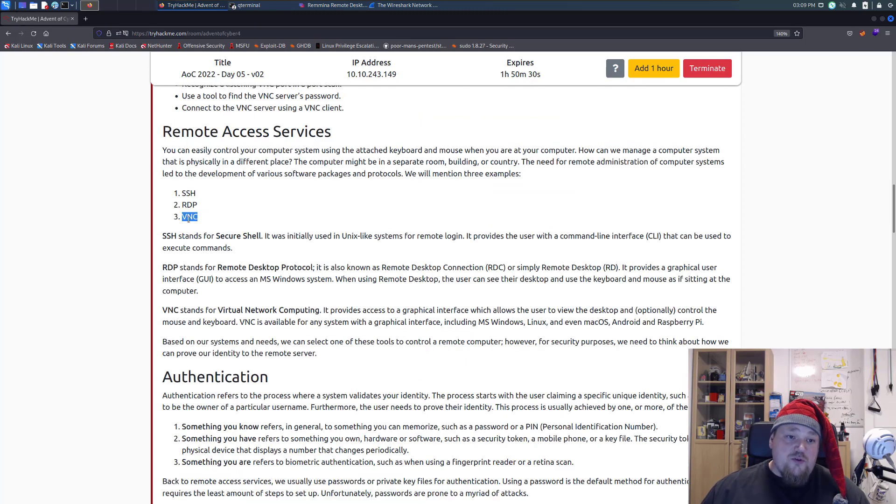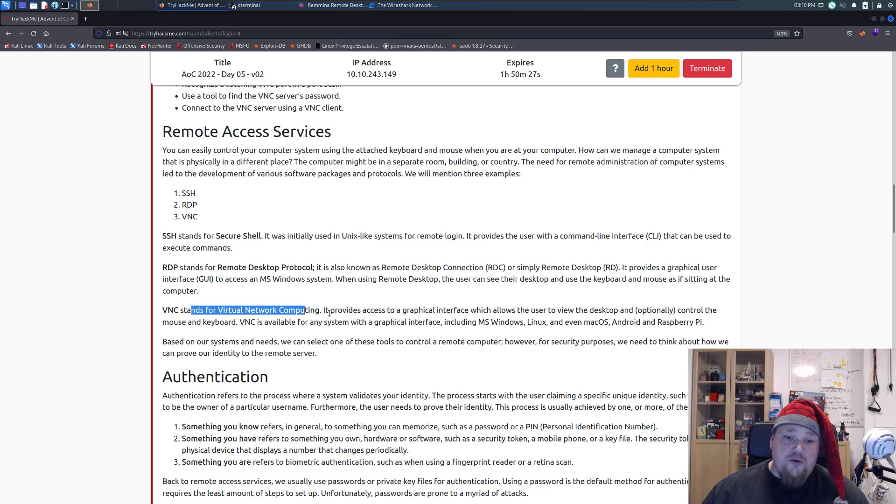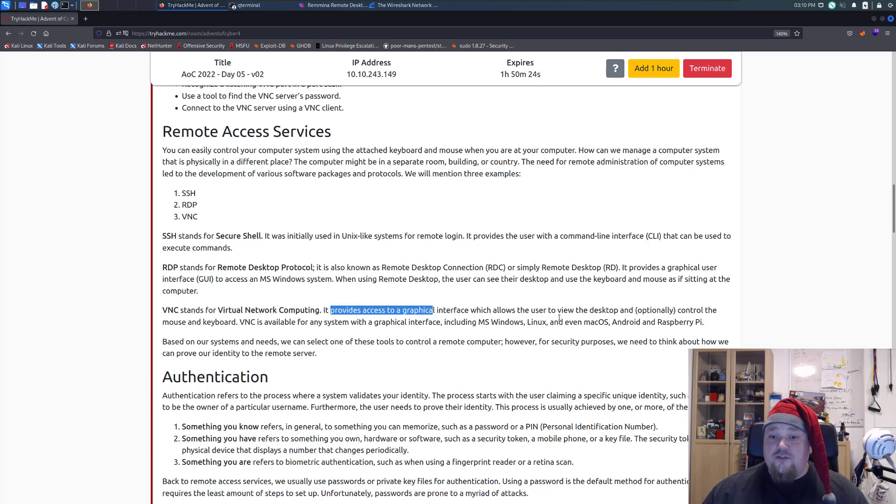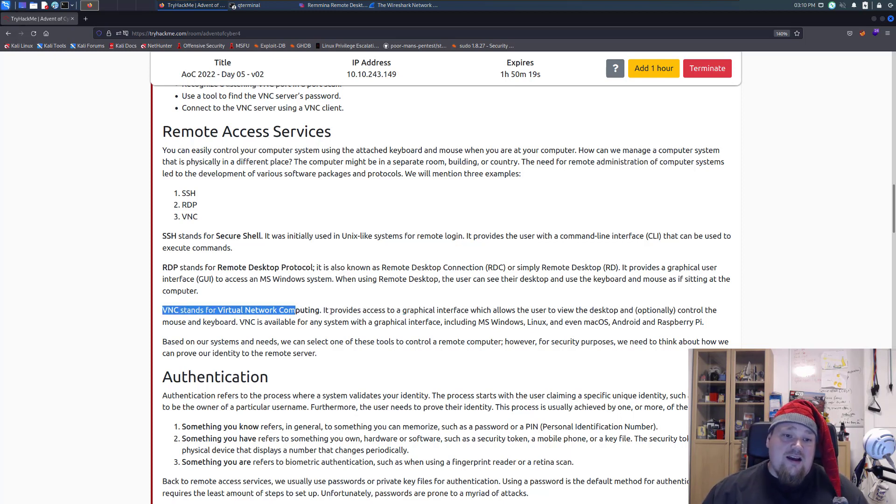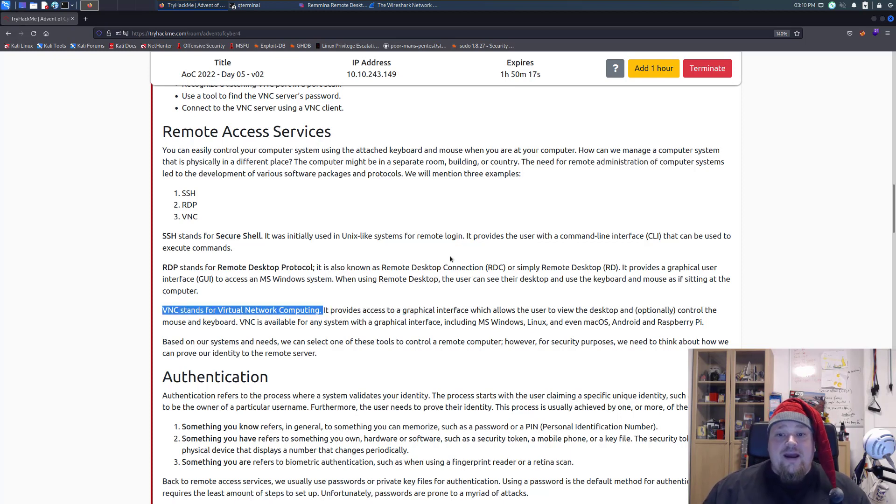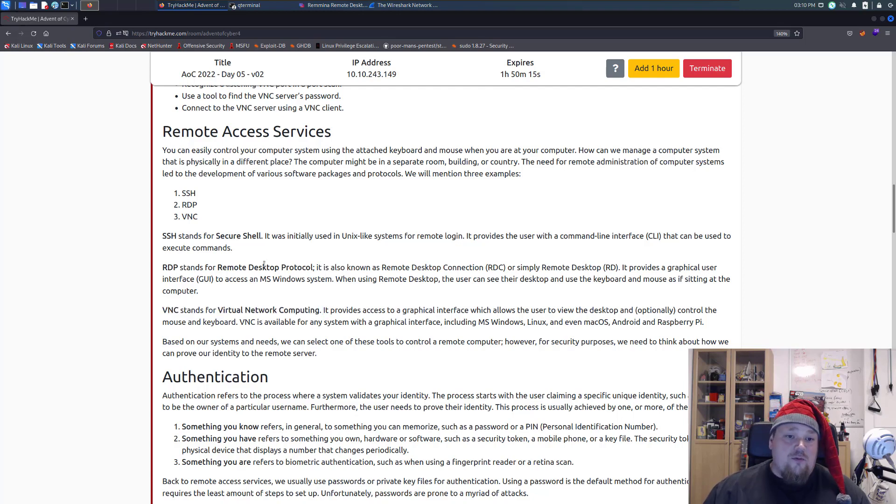They do talk about that right here. VNC stands for Virtual Network Computing, it provides access to a graphical interface which allows users to view desktop and optionally control the mouse and keyboard and so on. So it's like, in a way, something like remote desktop, RDP, but it's not the same.